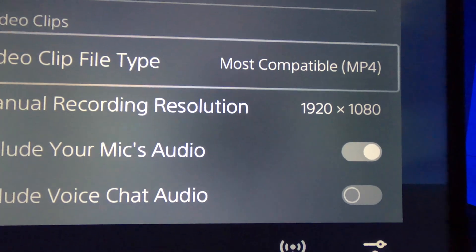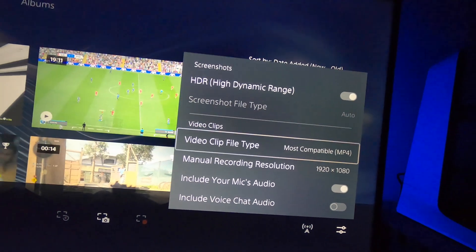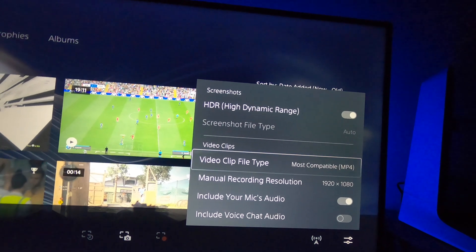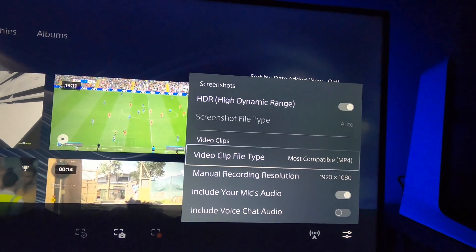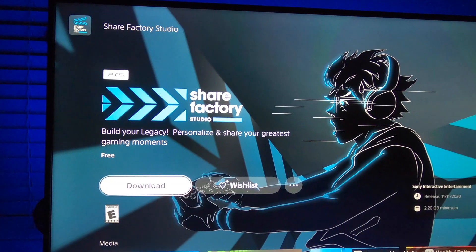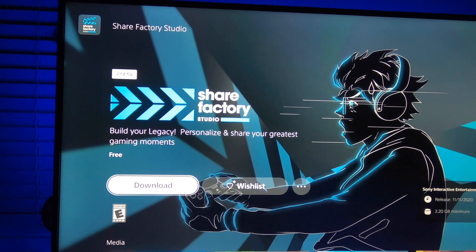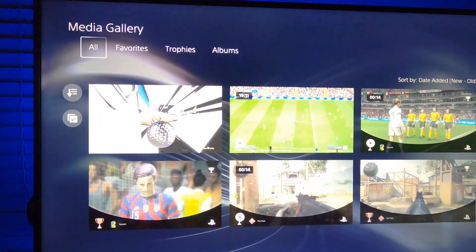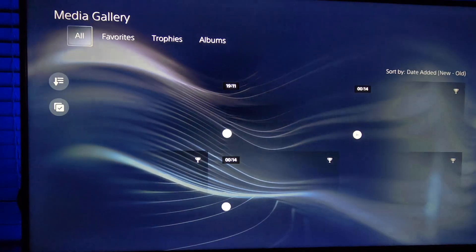Once you have these settings in place, whenever you record your gameplay, copy it over to USB and bring it into iMovie — it should work perfectly. Just an easy fix I thought I'd share, since I was having trouble figuring this out myself, but now that I found it, there it is.